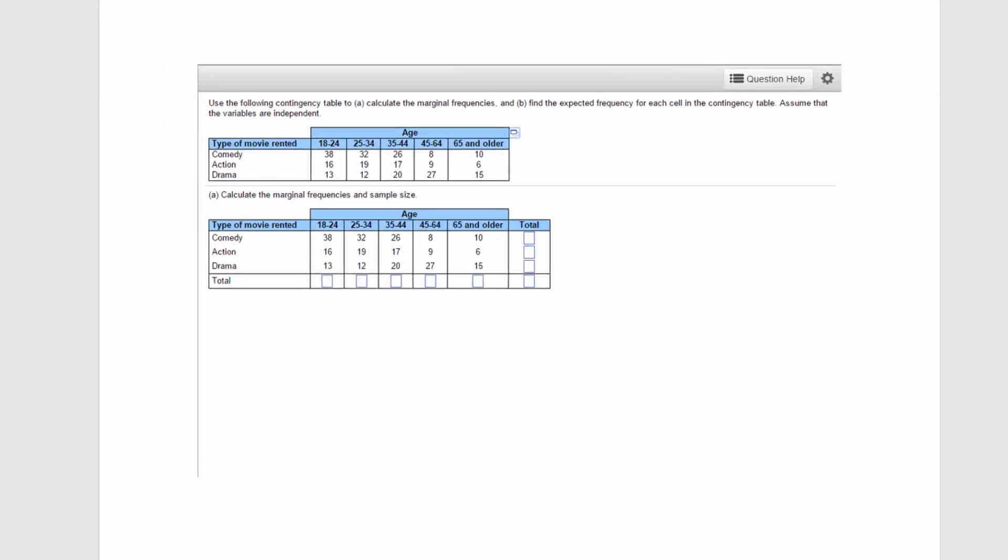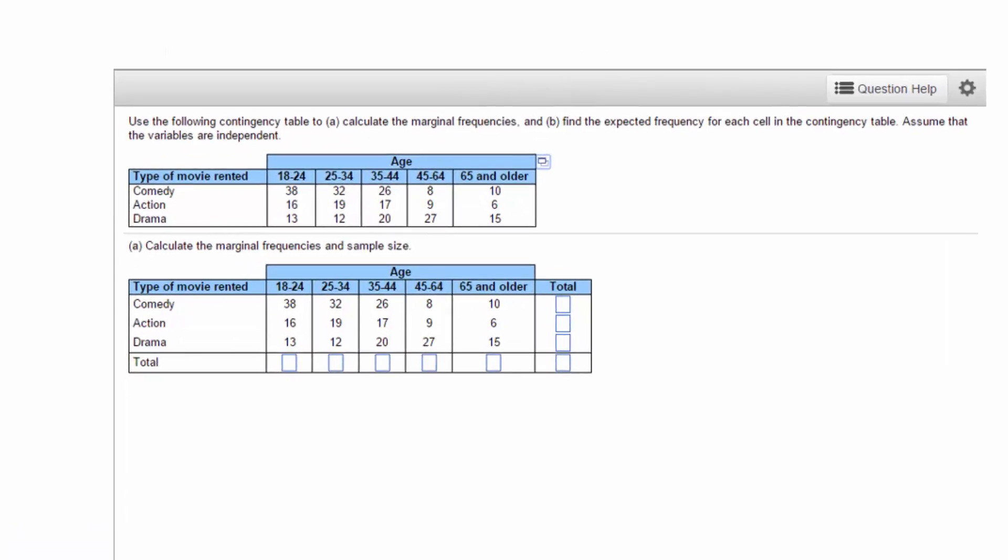Contingency tables are useful for solving conditional probability problems and for chi-square problems. If you only have two levels of each variable, you can probably complete a contingency table using a calculator.